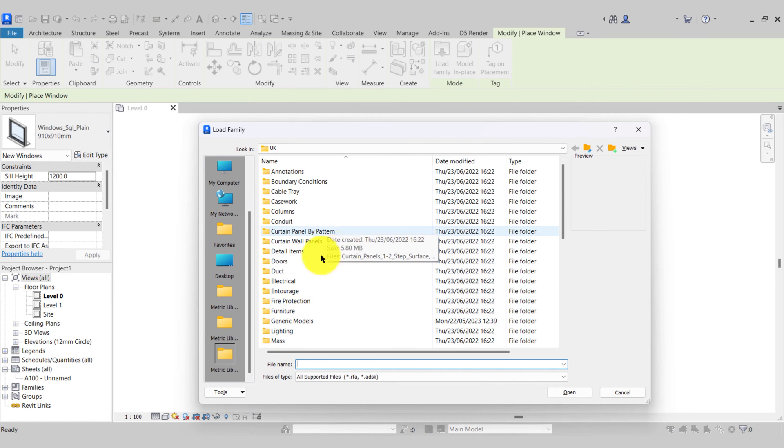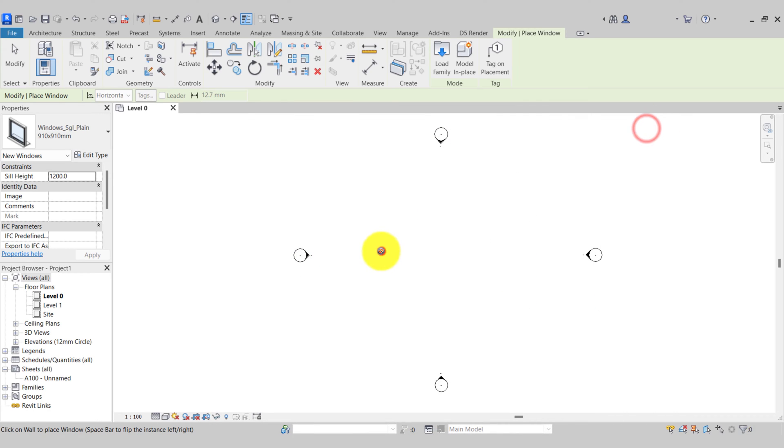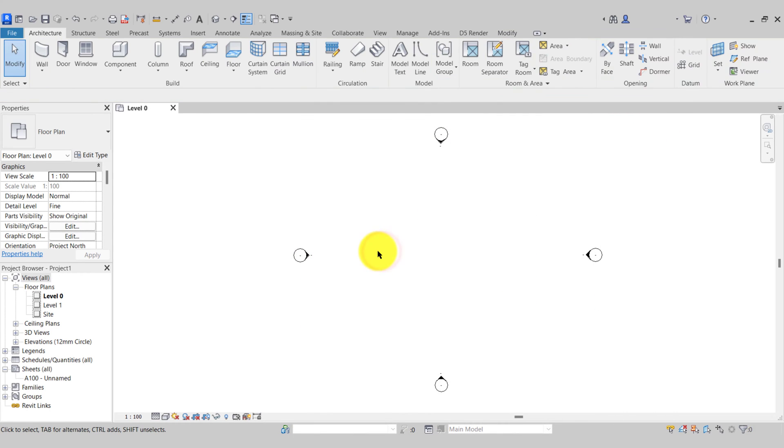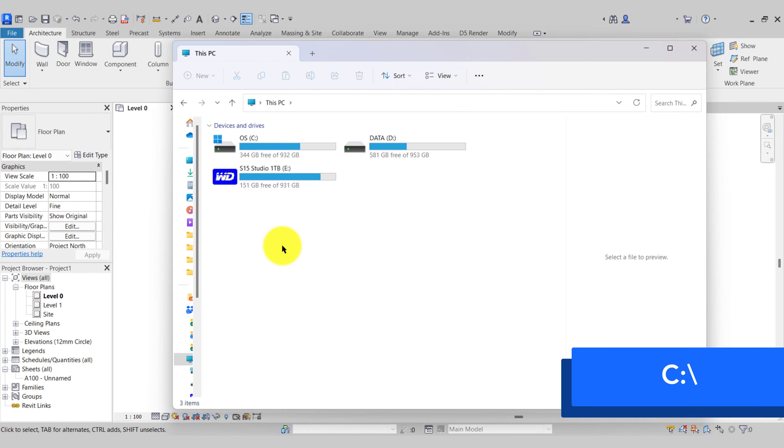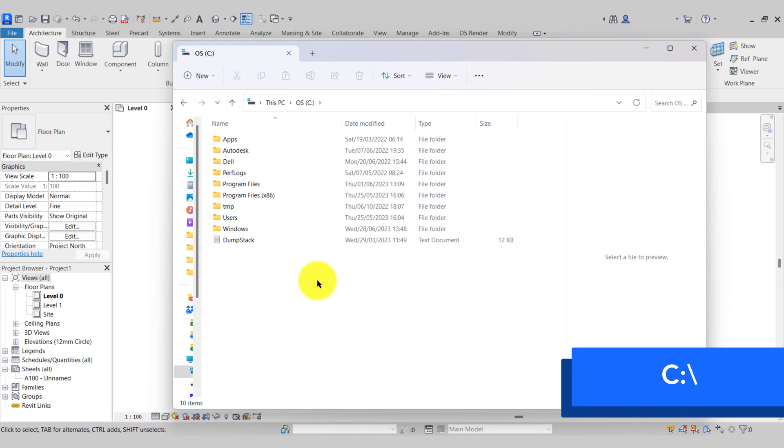If I open up my C drive, what we need to do is turn on the hidden items so we can locate the Program Data folder. I'm using Windows 11 so there might be a small difference in what you're seeing.